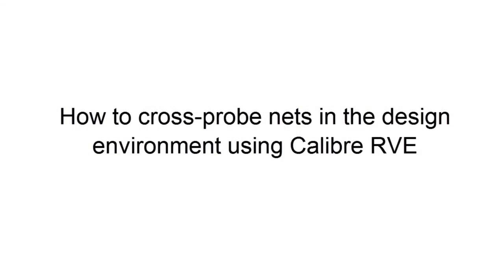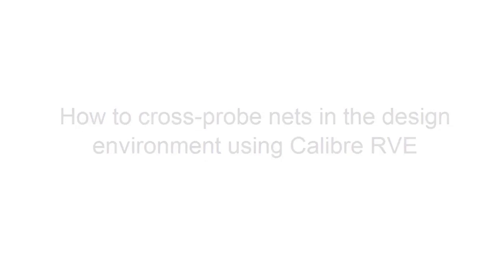In today's video, we will see how to find and cross probe nets in the design environment using Calibre RVE. My name is Srinivas Valiwala, TME for Calibre.